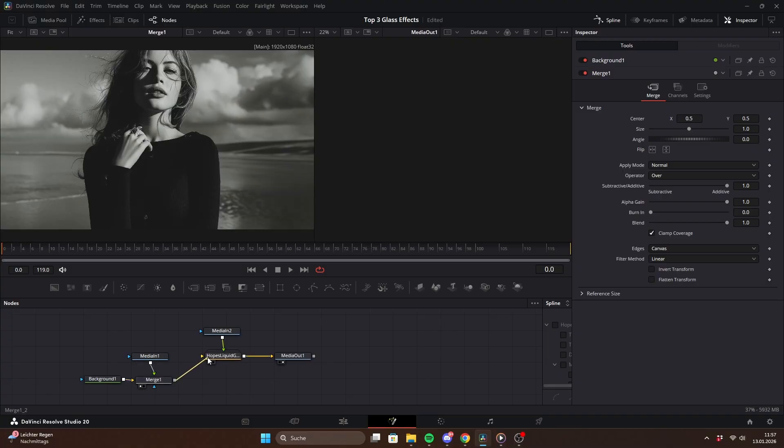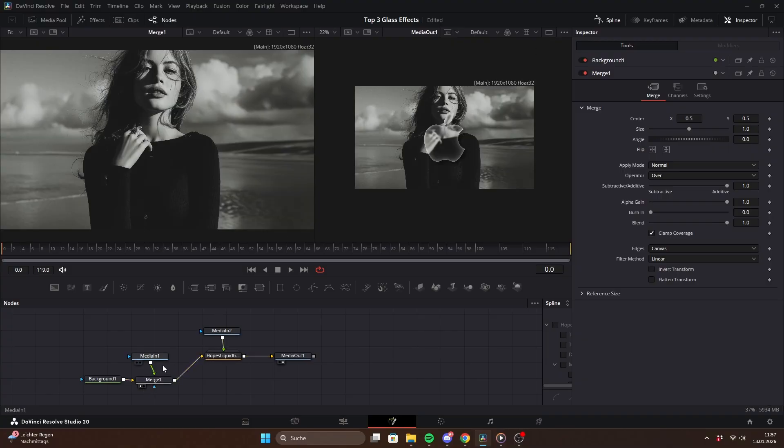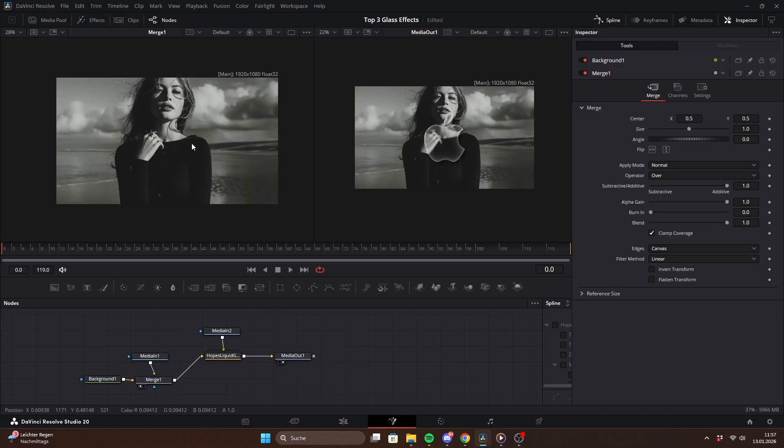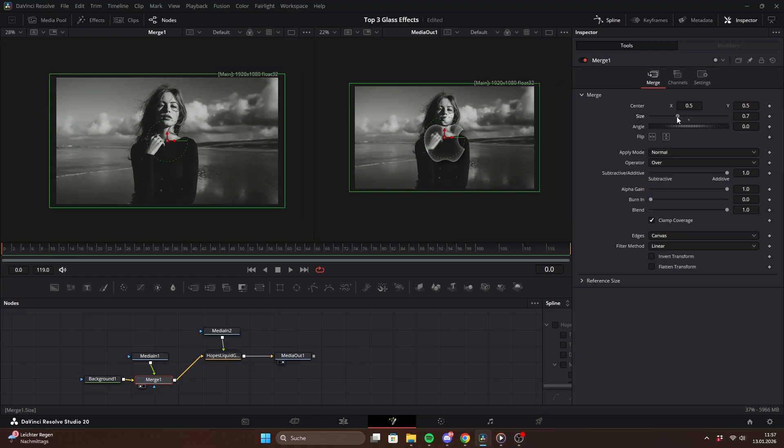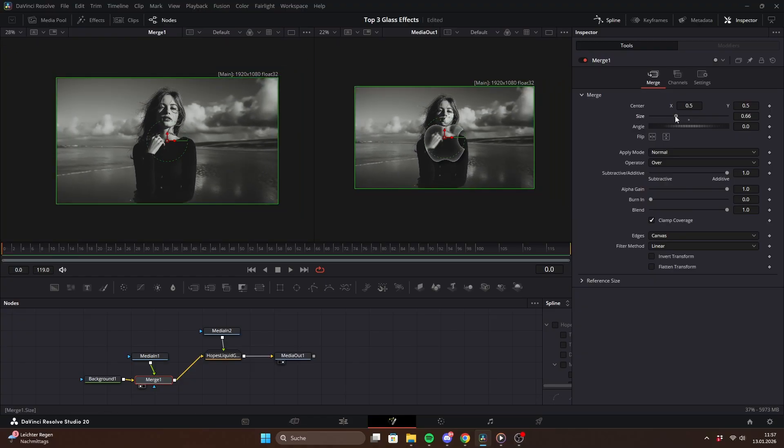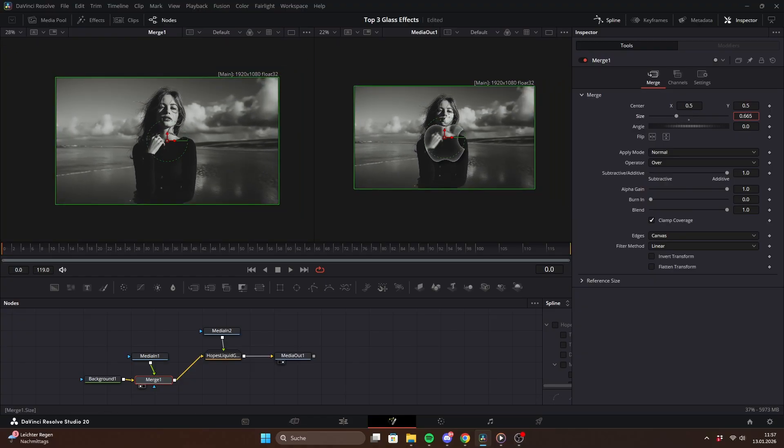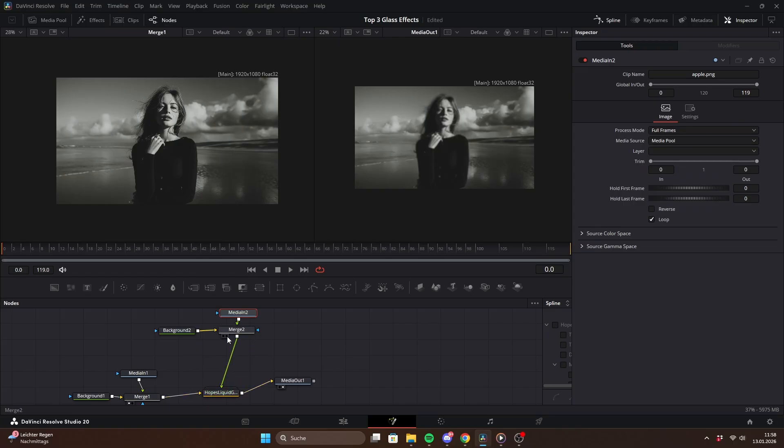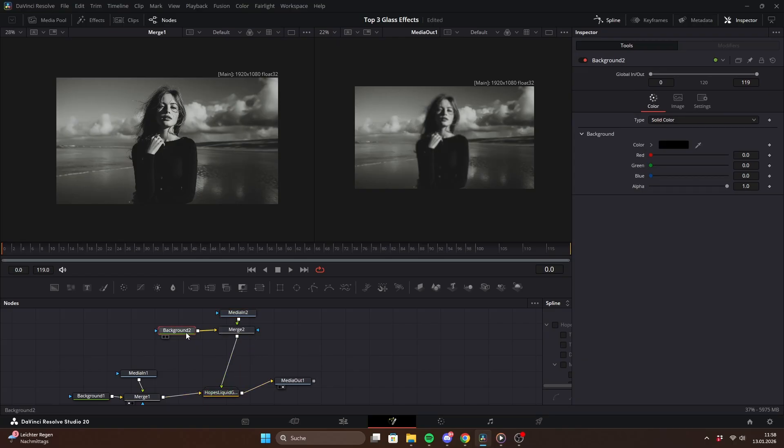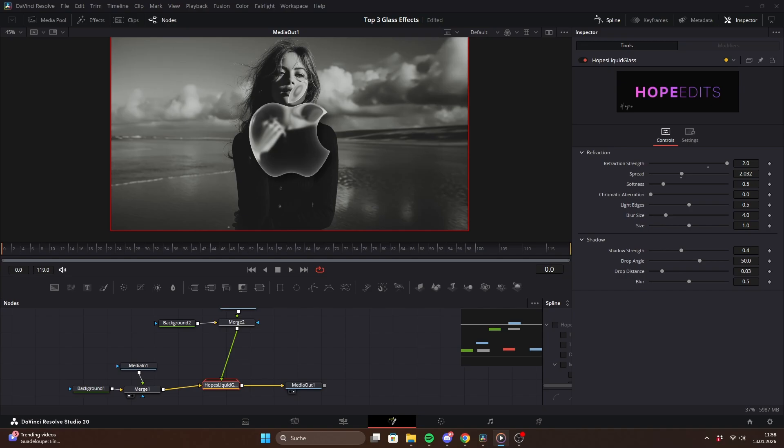The easiest way to do that is by adding a background node and a merge node, connecting your media to the merge and adjusting the size. For the shape, make sure to set the backgrounds alpha to zero so you keep the shape. Once that's done, you will already see the effect.